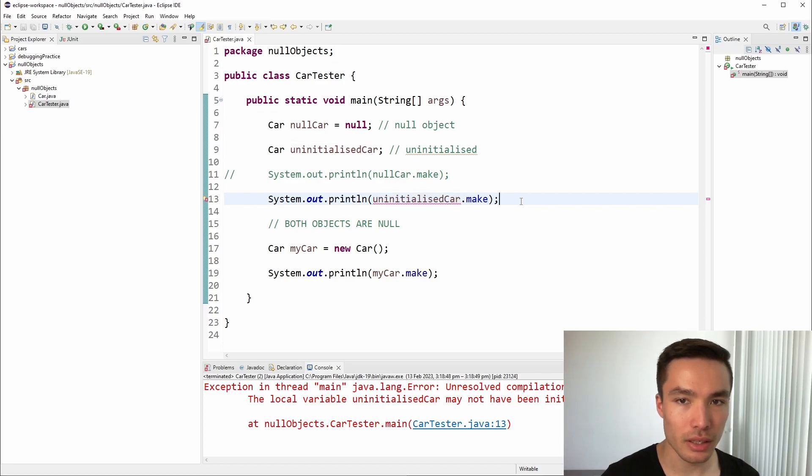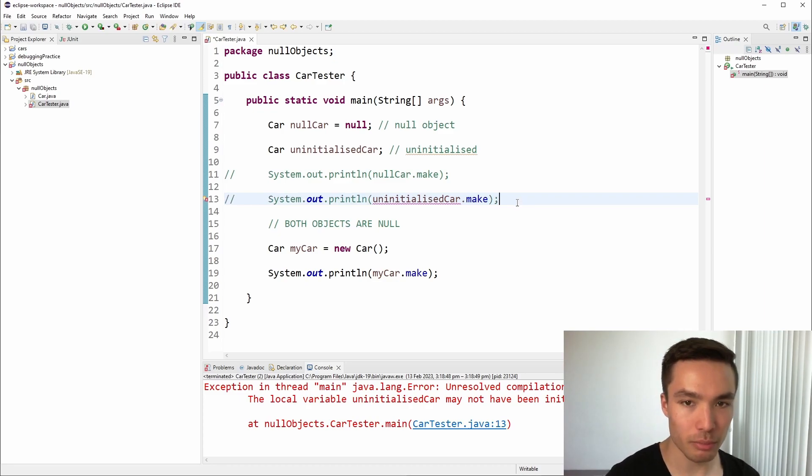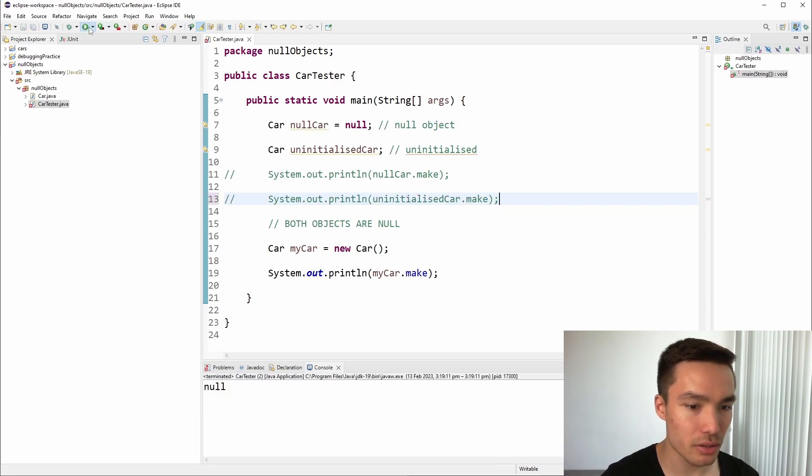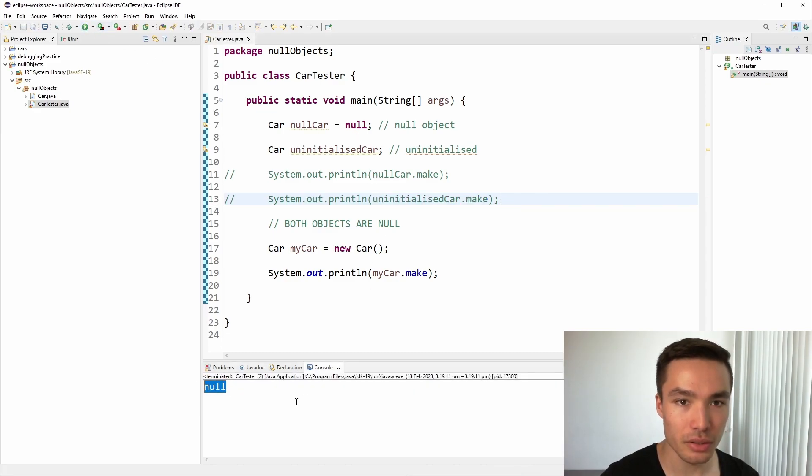Notice the difference between this, and when we made a car object in the last video leaving everything as default. When we print the make of my car from the previous video to the screen, we get null printed to the console, but no error.